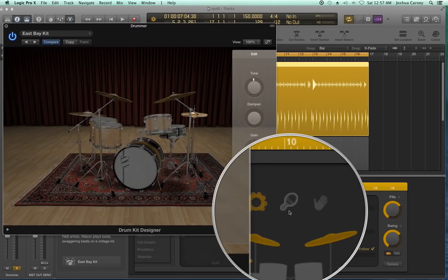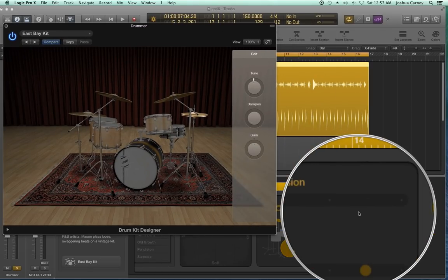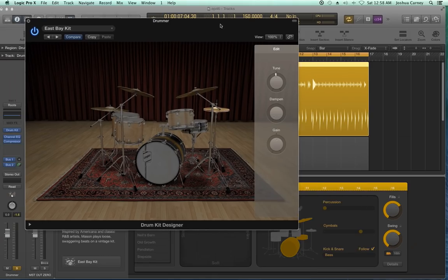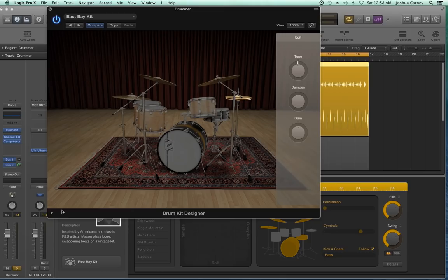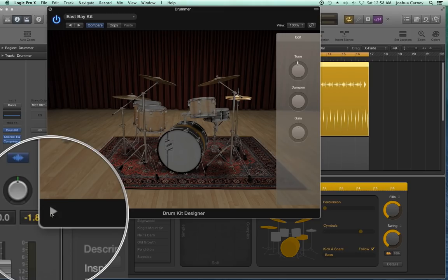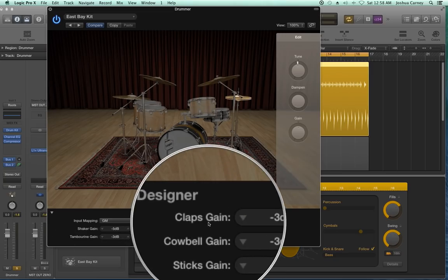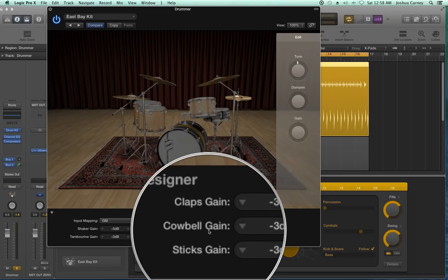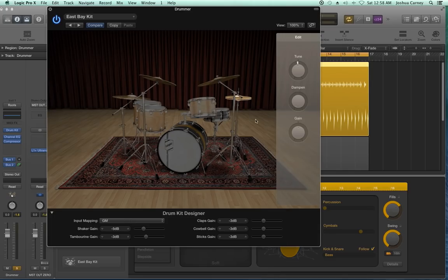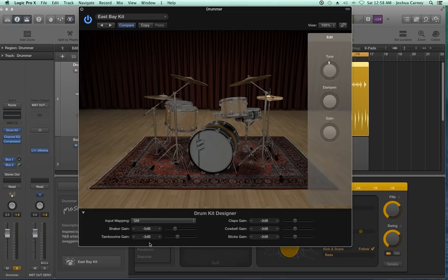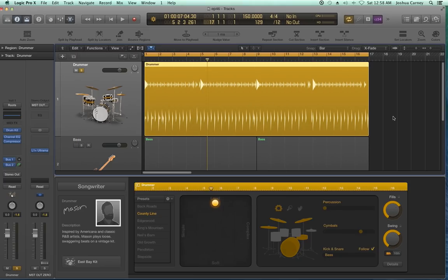If you're using auxiliary percussion — like a tambourine or shaker as shown in the previous video — you can also edit the volume of those. They're hidden down here; click the little triangle to reveal the shaker, tambourine, claps, and on some kits cowbell and stick clicks. For this pattern I'm using a tambourine, so I'll pull the tambourine volume up a bit.